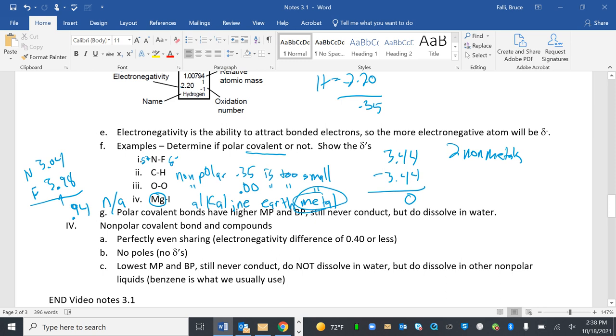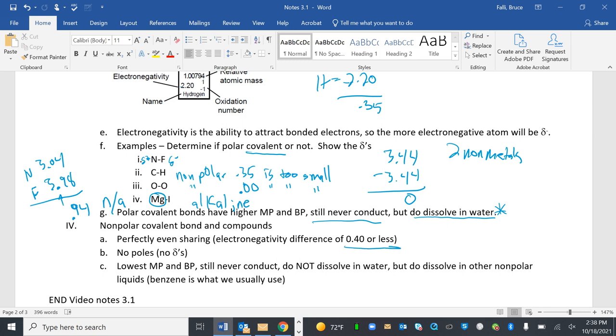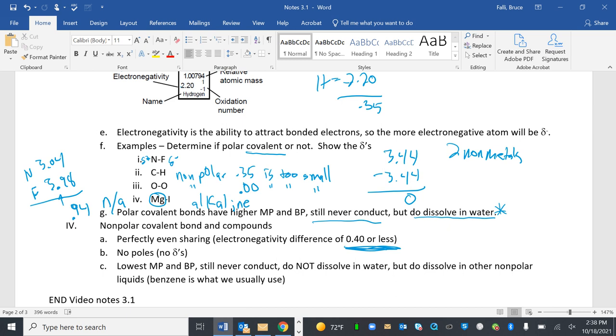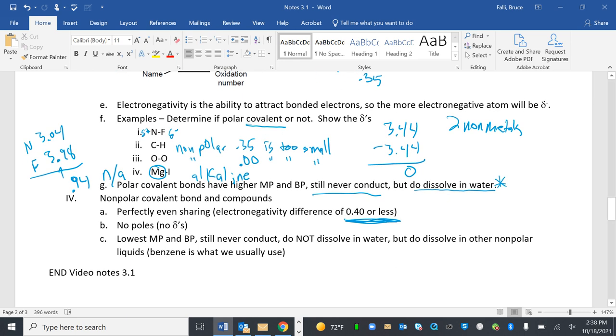Polar covalent bonds have higher melting point and boiling point. They still never conduct, but polar ones do dissolve in water. Notice non-polar does not. Non-polar covalent bond and compounds, perfectly even sharing. So electronegativity difference of 0.4 or less. Look up here. C to H is non-polar. 0.35 is too small. O to O is non-polar. 0.00 is too small. So 0.40 or less. No poles, so no deltas. Lowest melting point and boiling point. They still never conduct. They do not dissolve in water. That's a great way to differentiate between them.